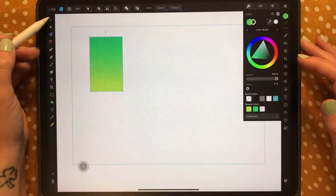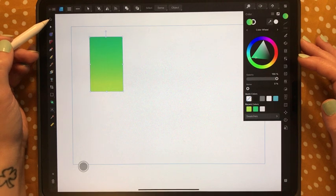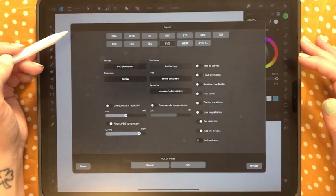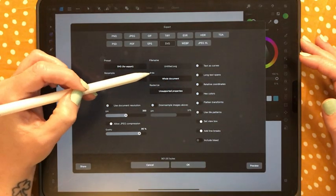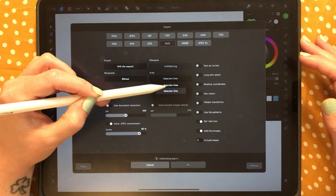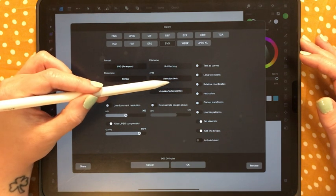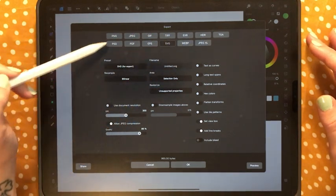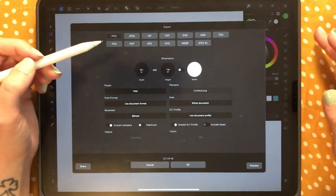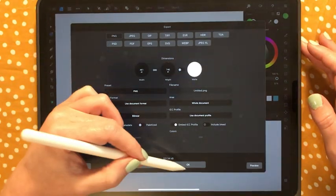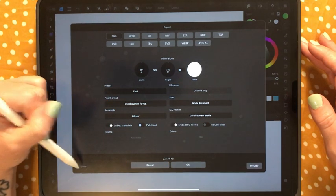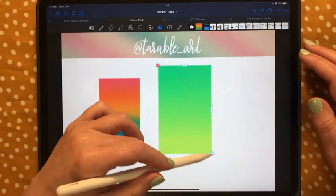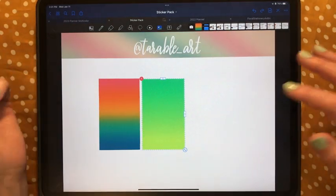I grab the move tool in the upper left corner, tap the hamburger menu, go to Export. The important part: where it says Area, select 'Selection Only' — that will crop only the selected piece, which is amazing. There are different formats to export in; for GoodNotes you can tap PNG, hit OK, save to your files or tap Share and Copy, then come into GoodNotes, press and paste, resize, and save as part of your sticker set.